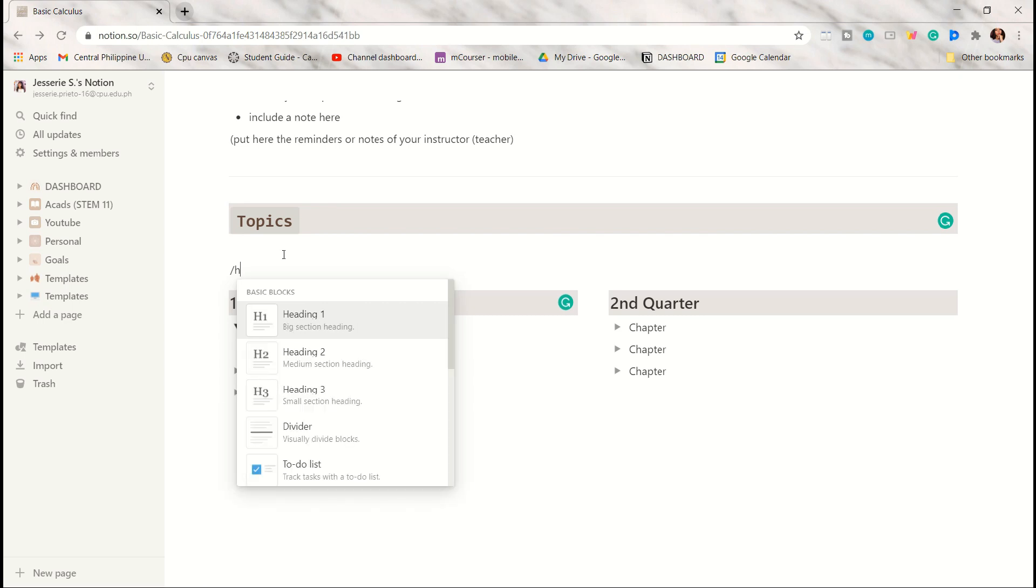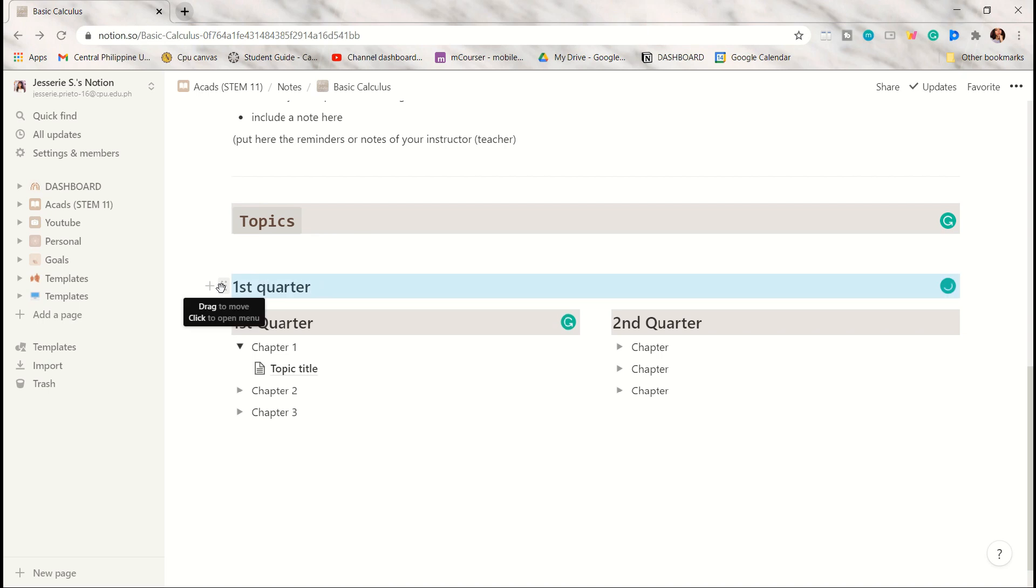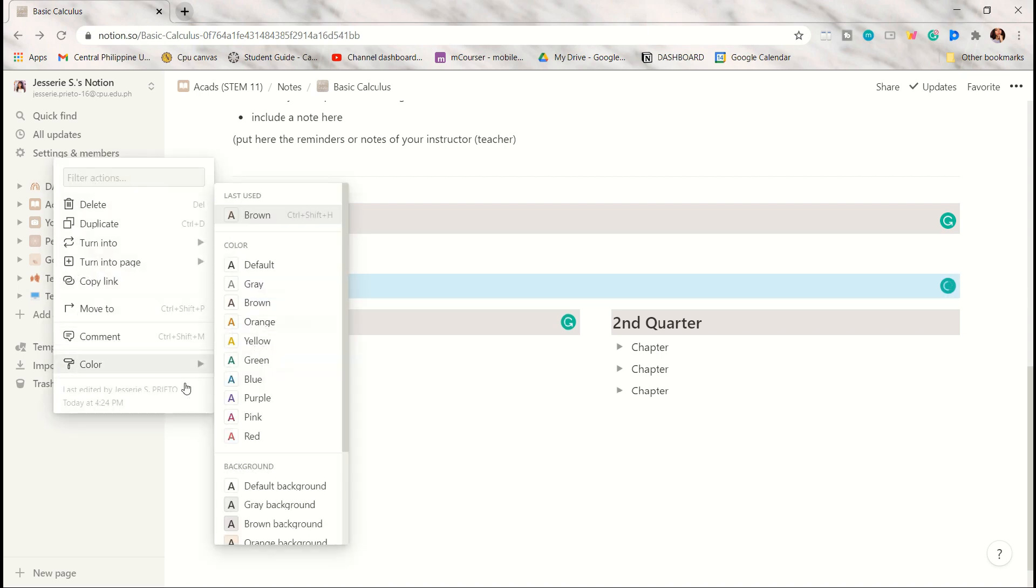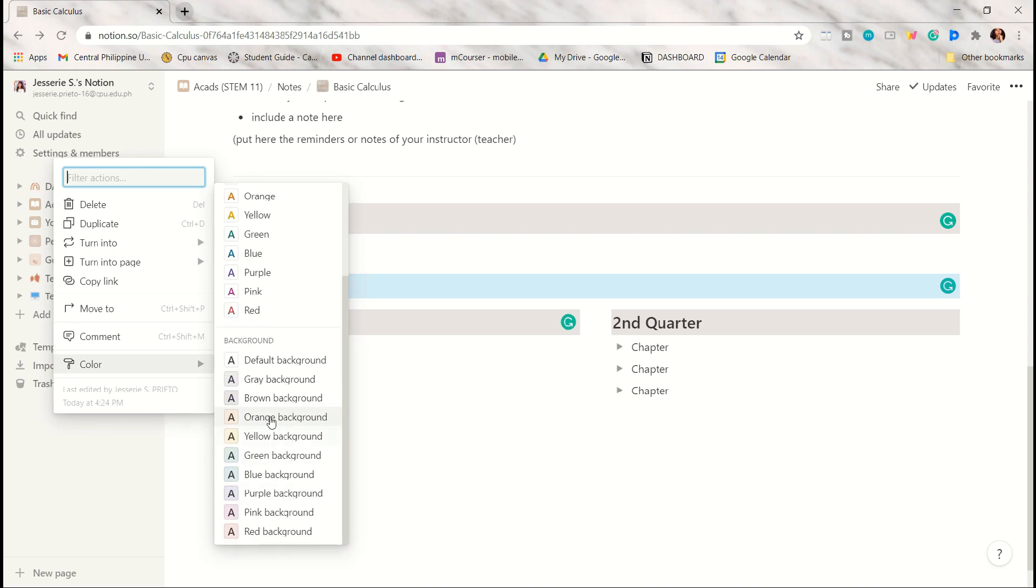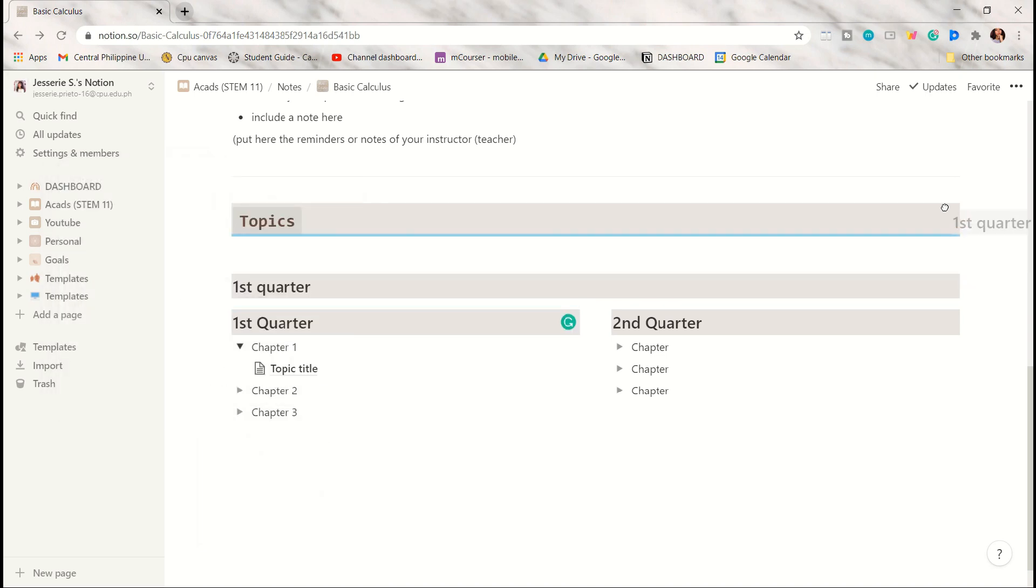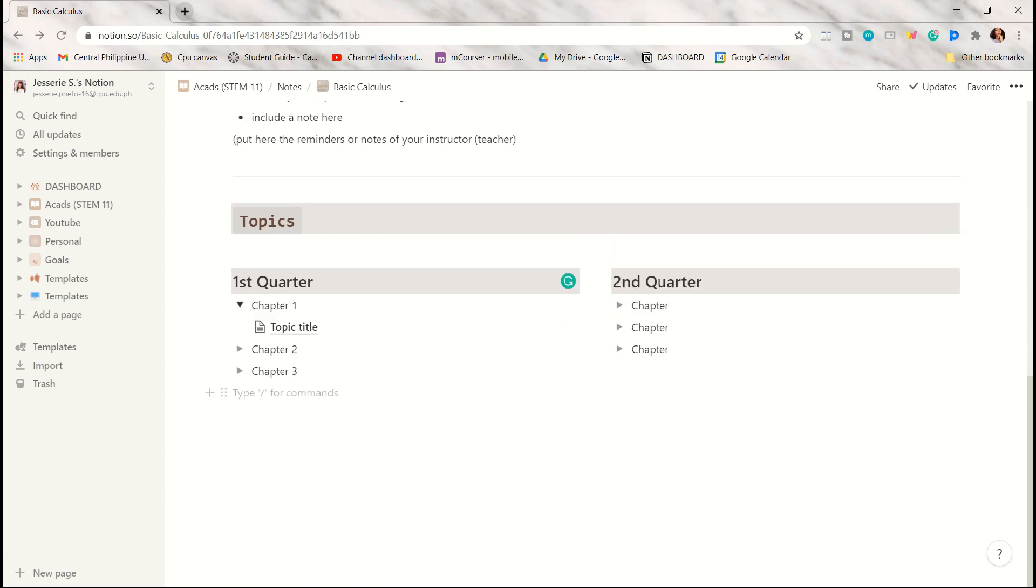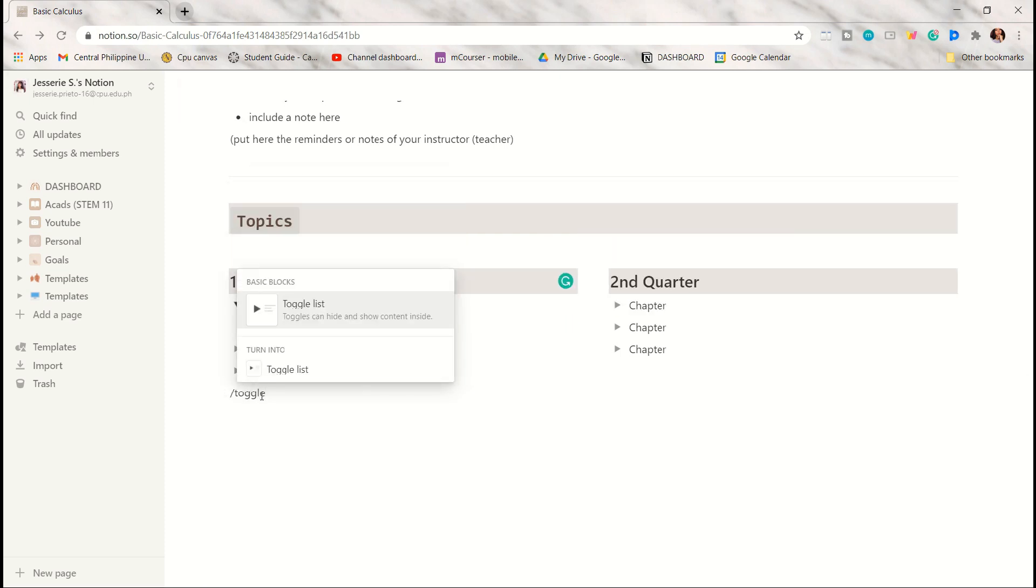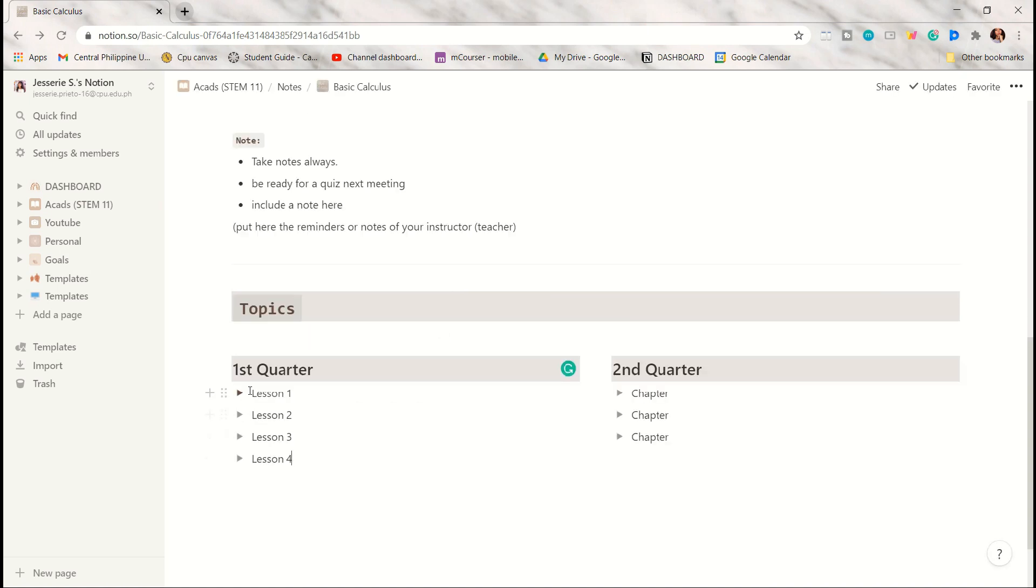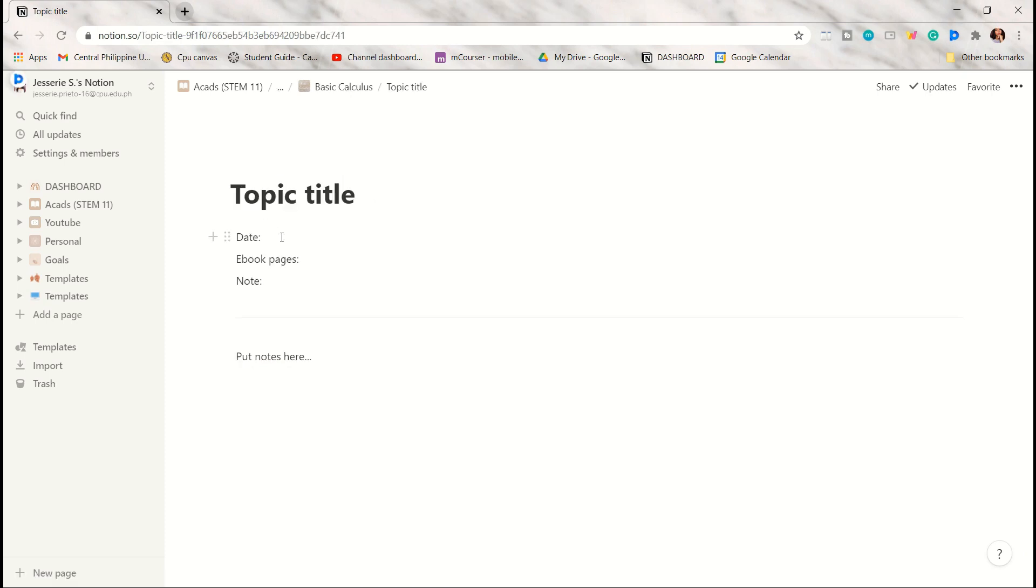For the heading, you can use header 2, then type in the word. If you want to put a background color, just click on it and choose the color option and pick the color you want. To make a column, make sure that there is a blue vertical line that will appear. Add the toggle option so that your notes will be in place and your subject page will not be cluttered.